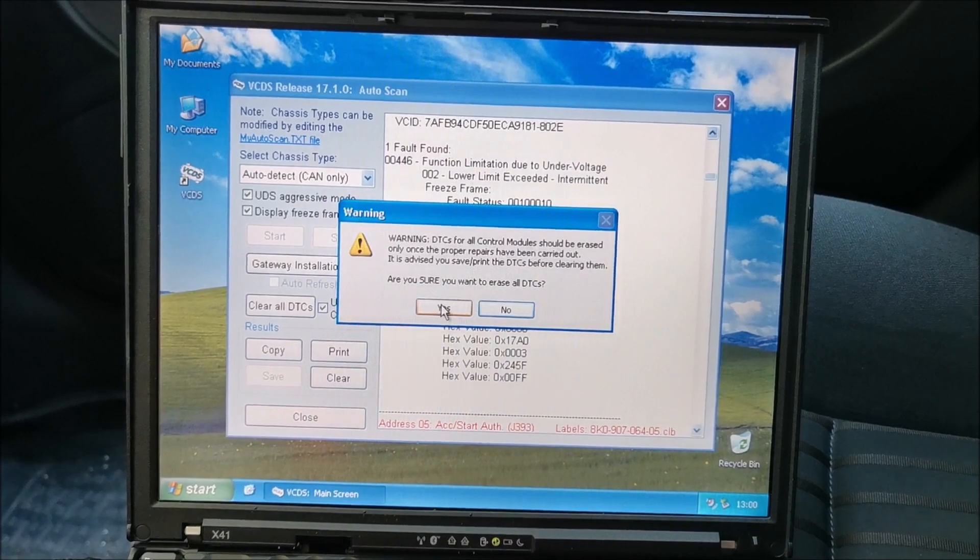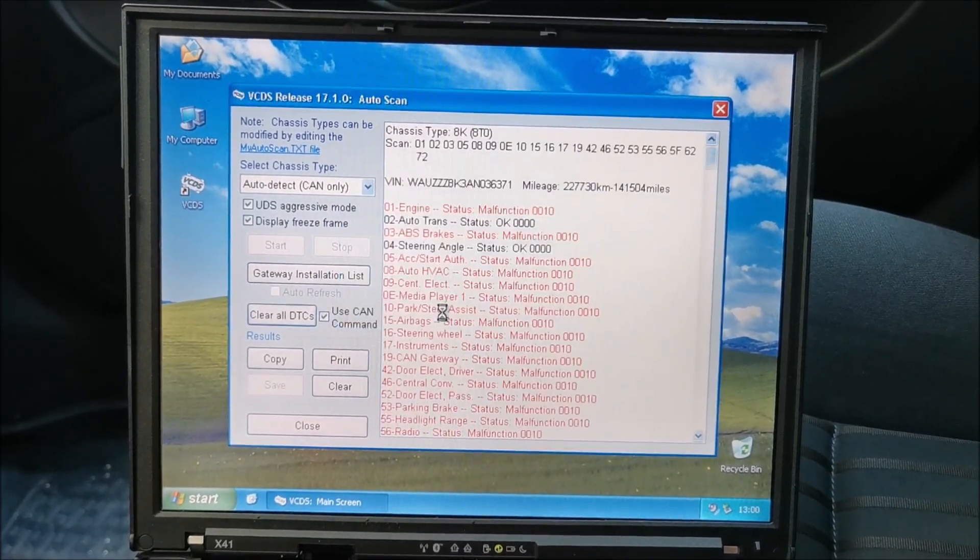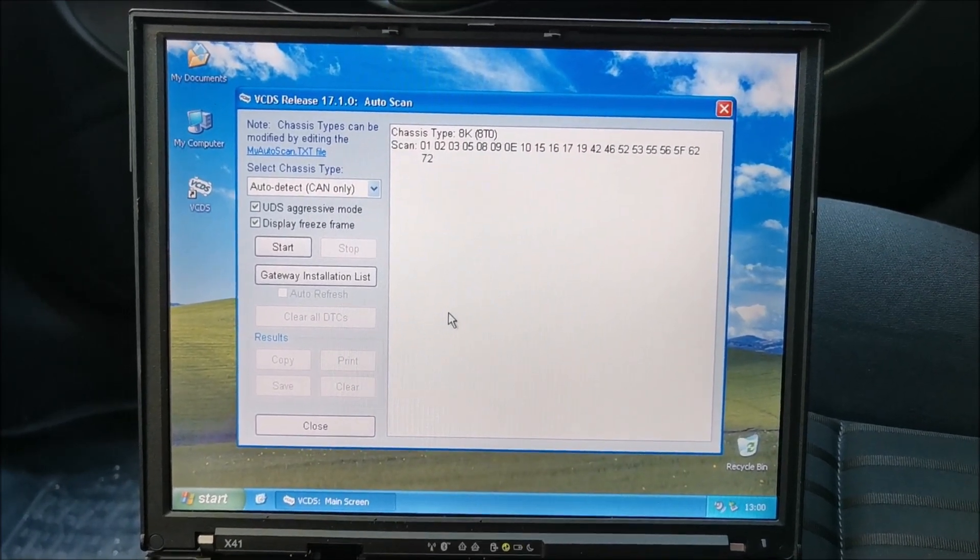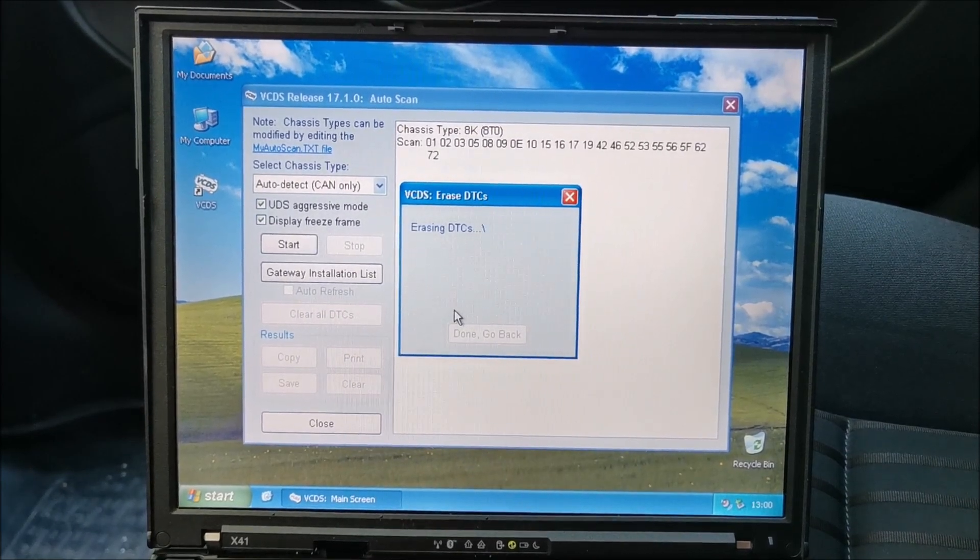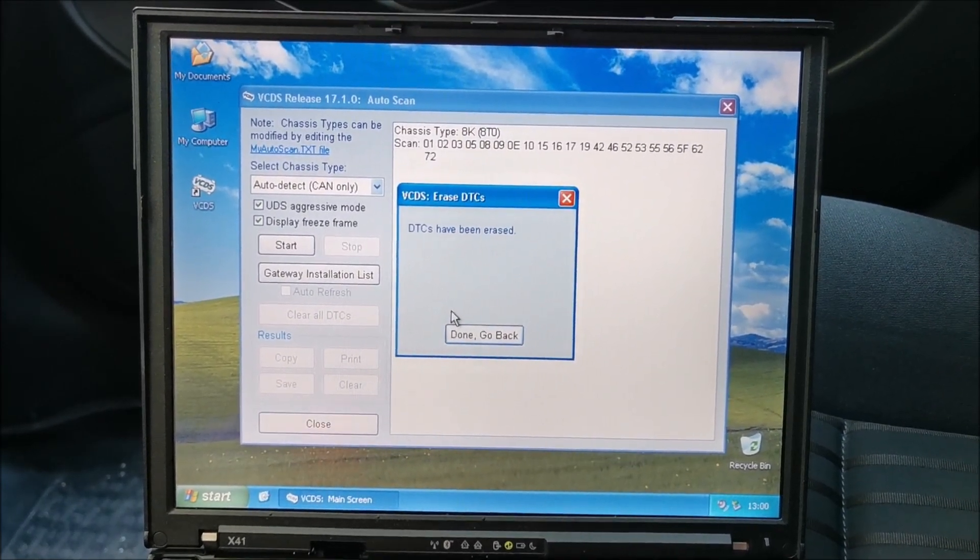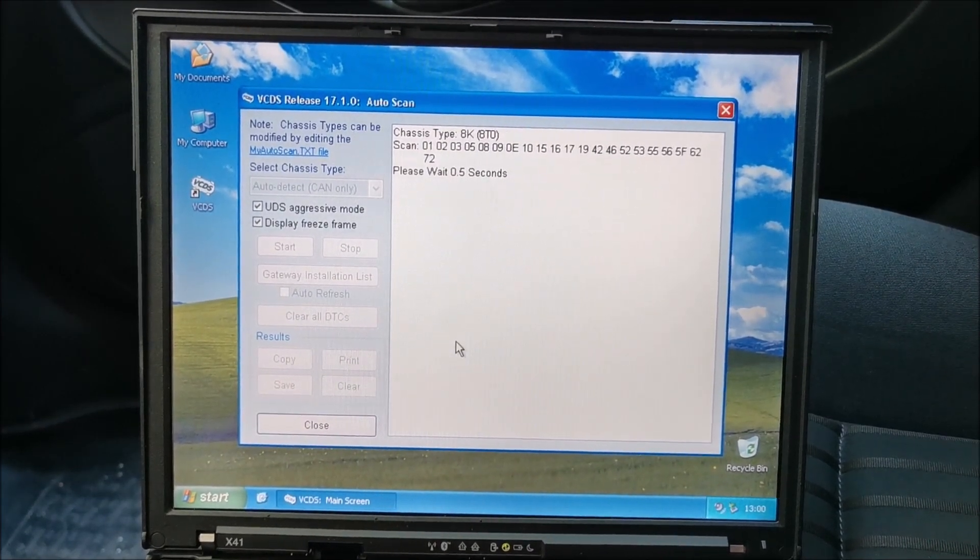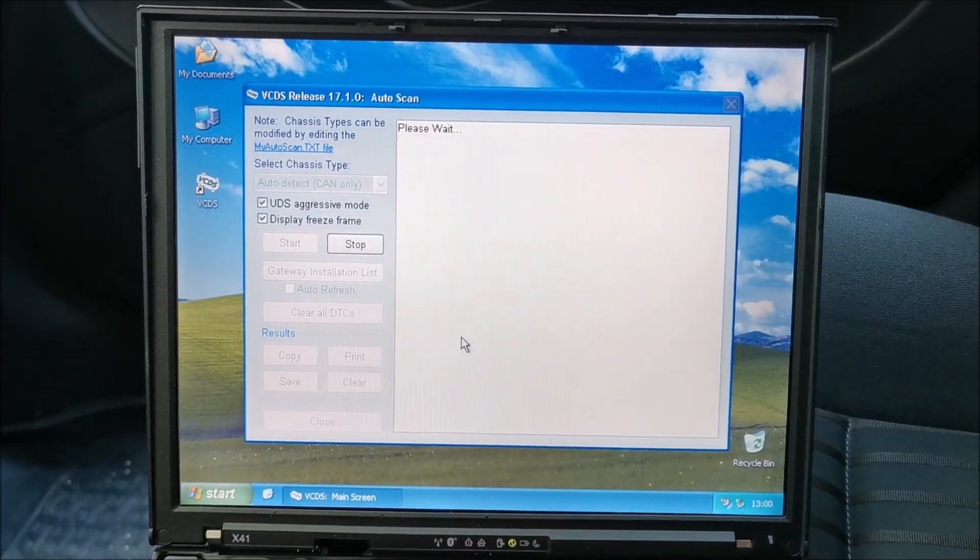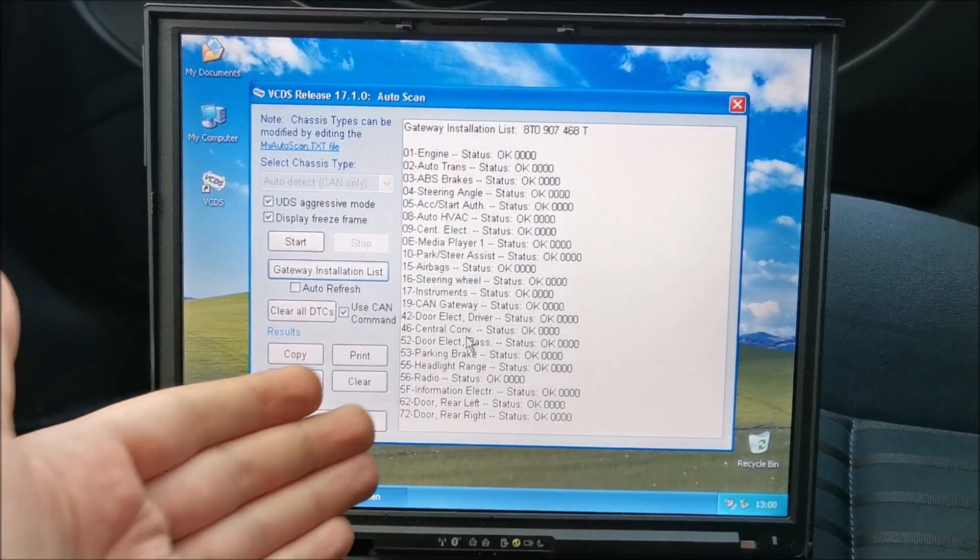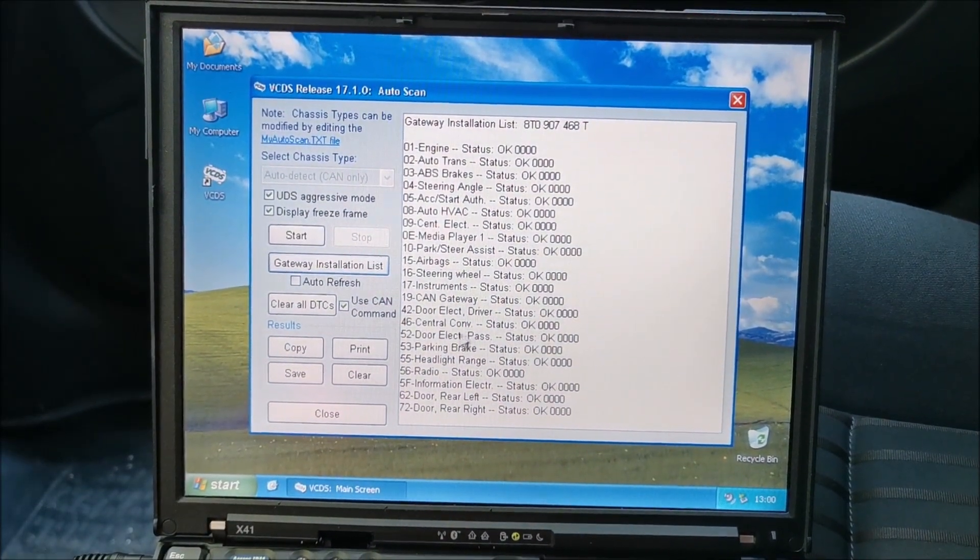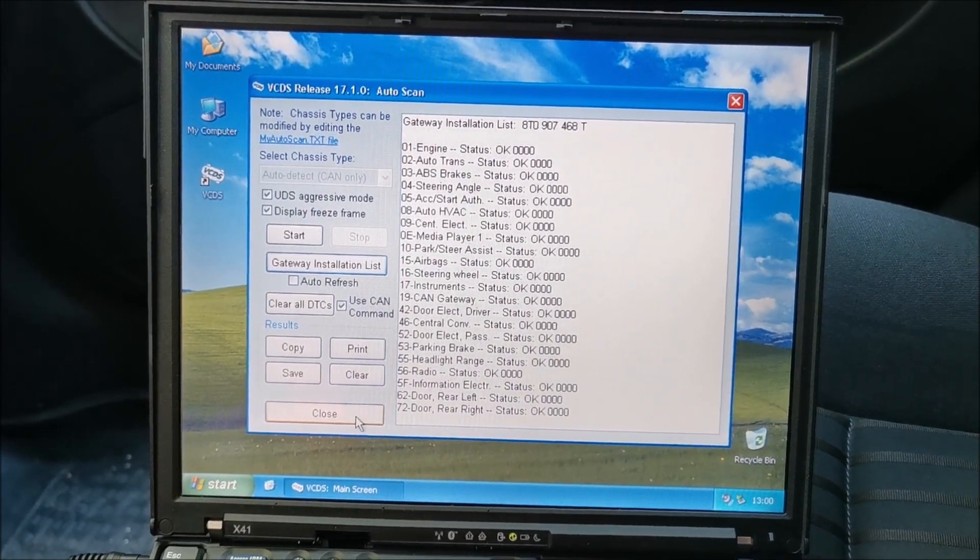Am I sure that I want to clear all the errors or the DTCs? Yes. At this point it will communicate with all the controllers to clear the codes. Codes have been erased. And if I click on done, go back, it will actually talk to the main controller again to ask it if all the others are reporting any errors. And nothing is reporting an error at the moment, so this is perfect. We are done.